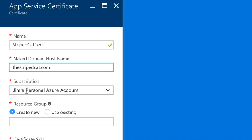I'll choose my subscription, in this case the current selection here is correct. I'm going to create a new resource group for this called certificates.